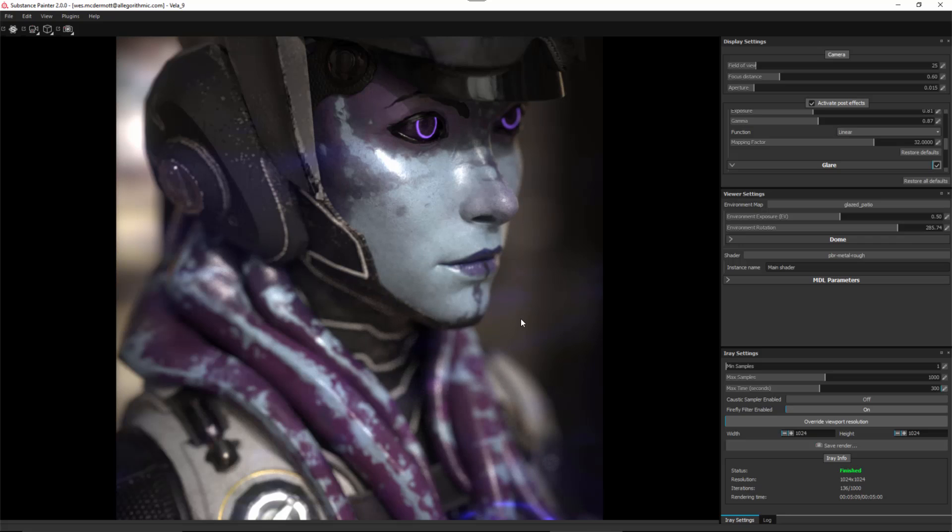That's going to cover things here for the rendering options in Substance Painter 2. As you can see, the iRay integration within Substance Painter 2 provides a very fast, efficient and high quality way for you to render images without having to go to other software.